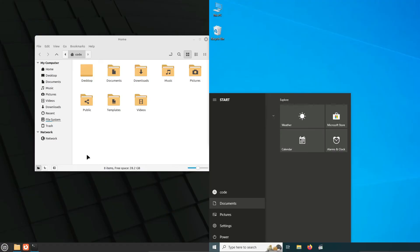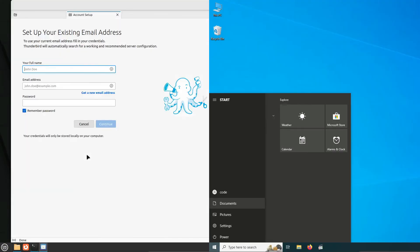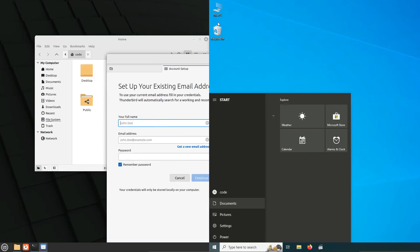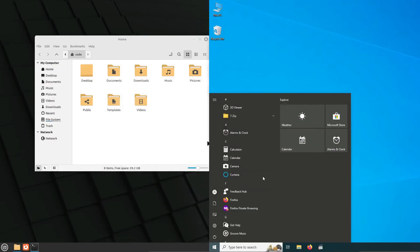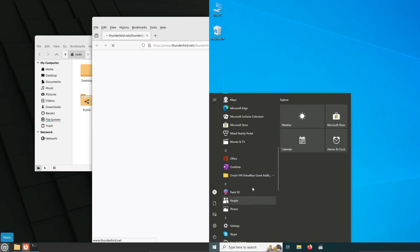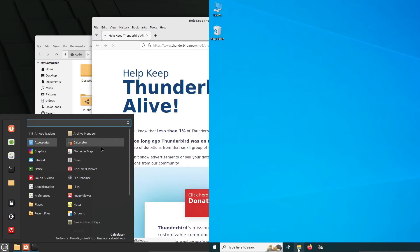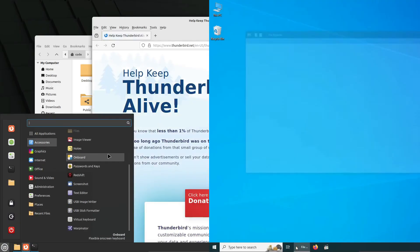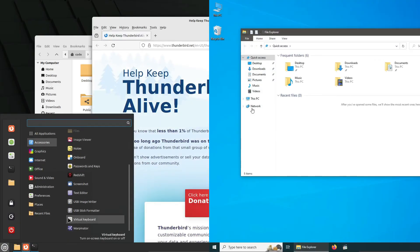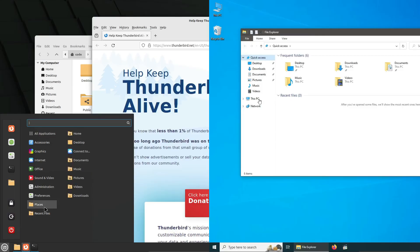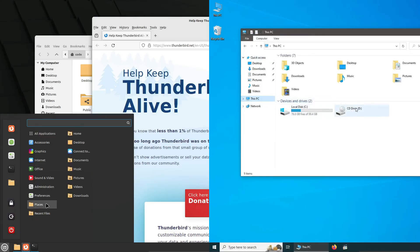However, when it comes to gaming, Windows is still the king. With support from major platforms like Steam and Epic and a large user base, Windows offers a seamless gaming experience with a wide range of games available.